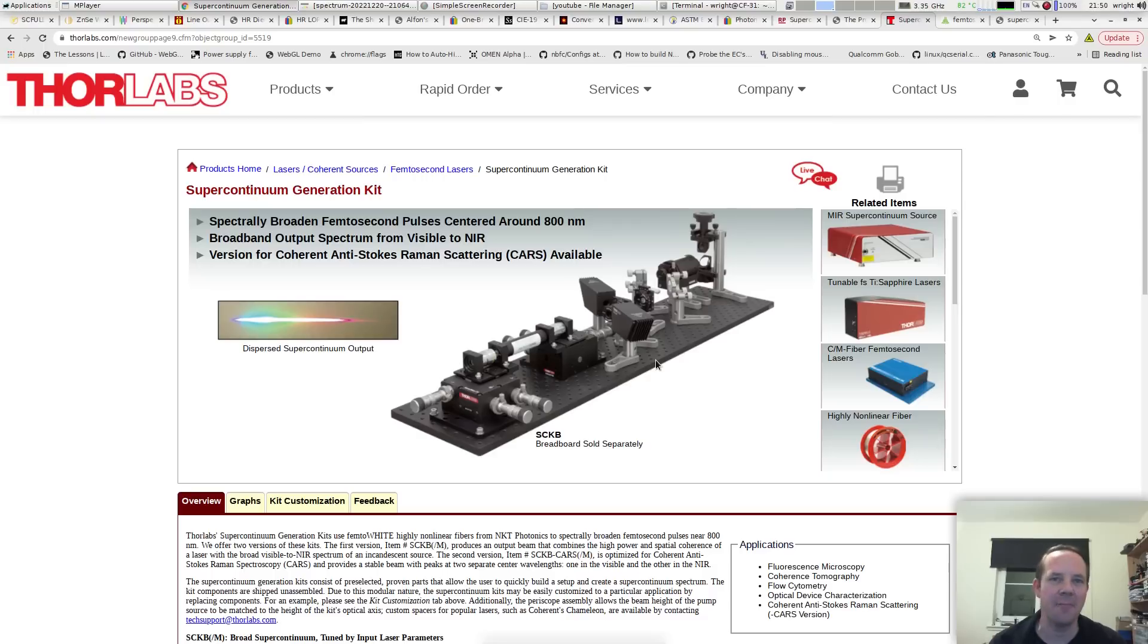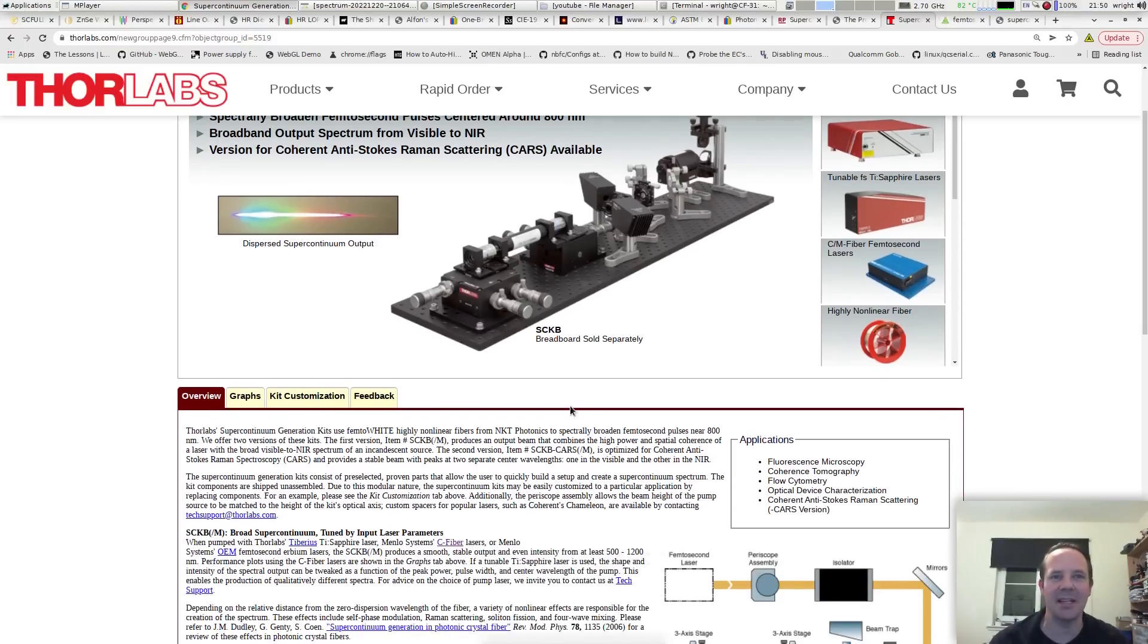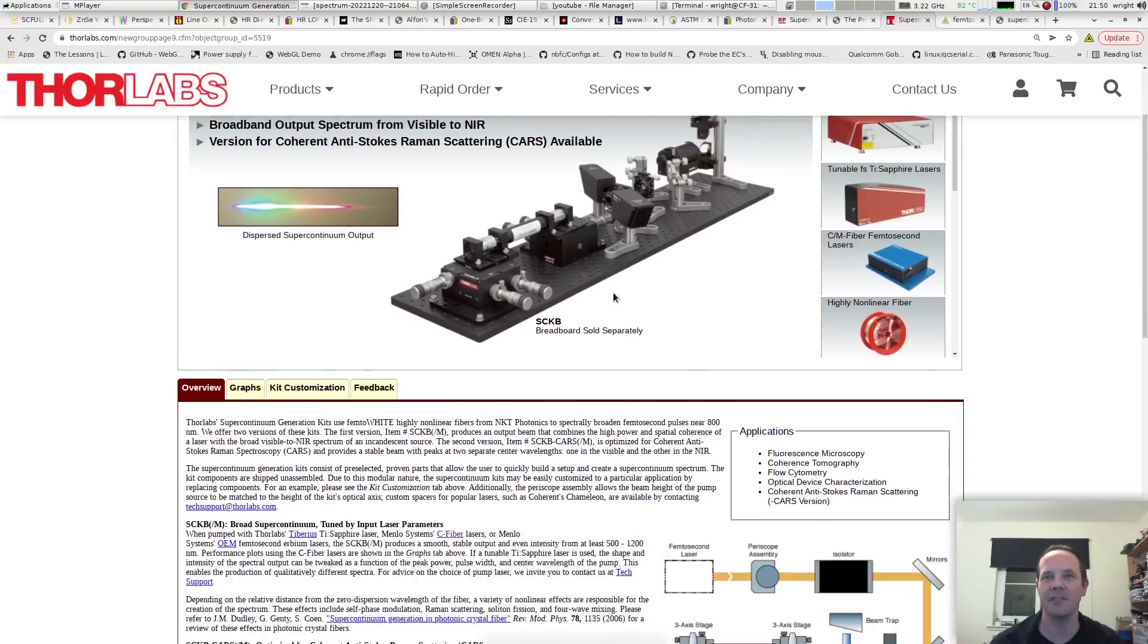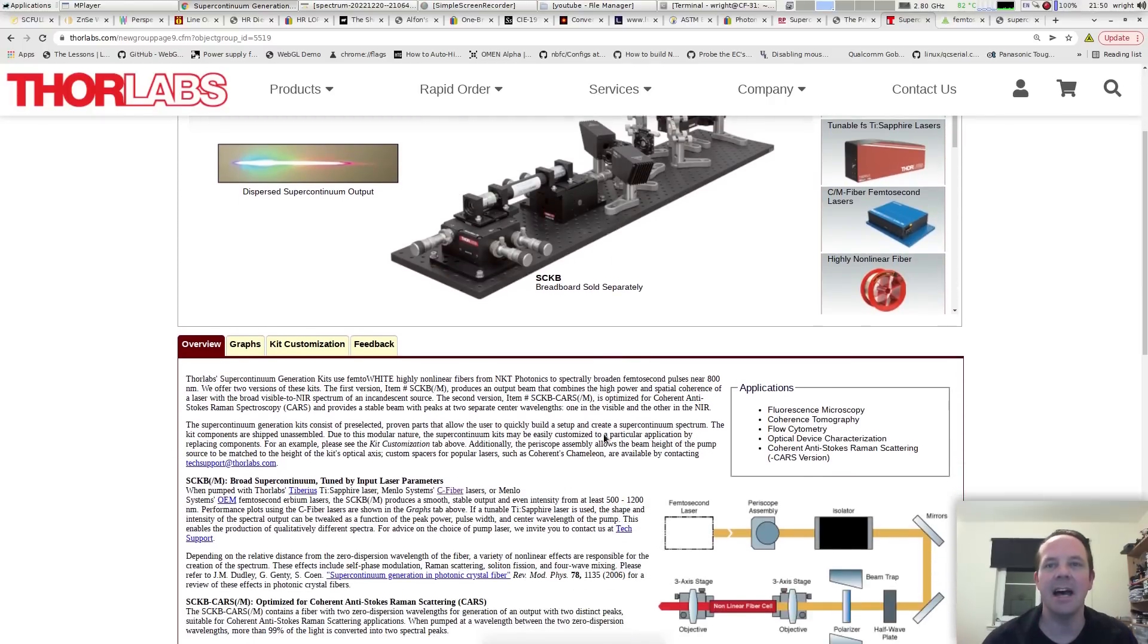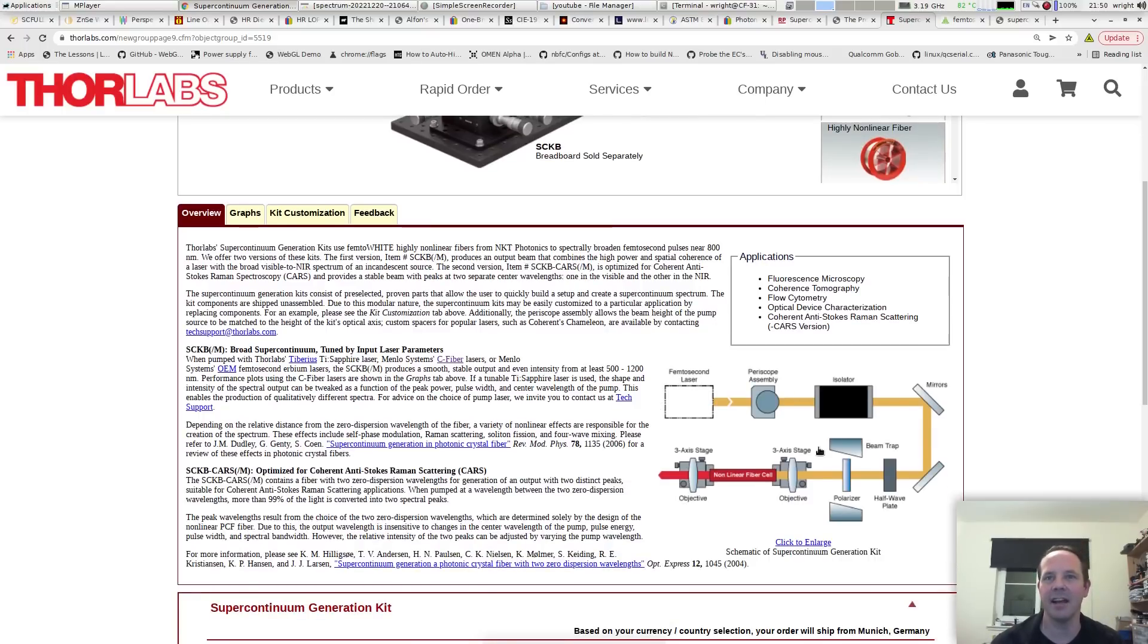So how might we go about generating supercontinuum practically? Well, all we need is a short length of photonic crystal fiber and then we're away, right? But let's have a look. So I'm on Thorlabs website here. Thorlabs do all sorts of little bits of optical kit and they do a supercontinuum generation kit, who knew? And if we scoot down, we've got a nice little diagram here.